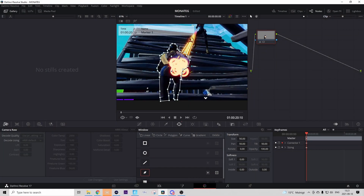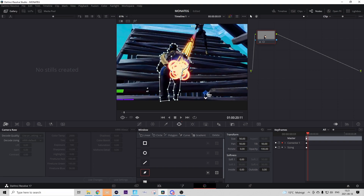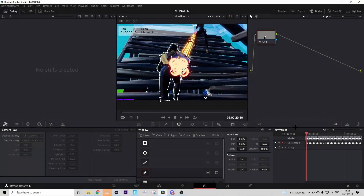Now go frame by frame to the right using your arrow keys and adjust the dots so they stay around your shark. You don't have to manually keyframe anymore because keyframes are created automatically when you change something. Do this for all the frames until the masking is complete.